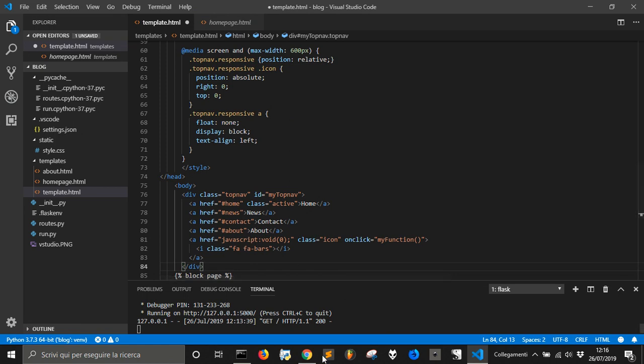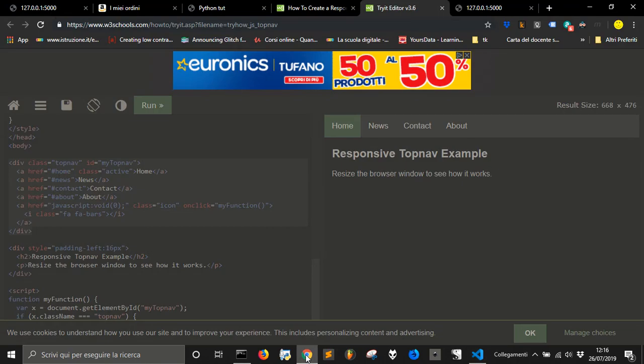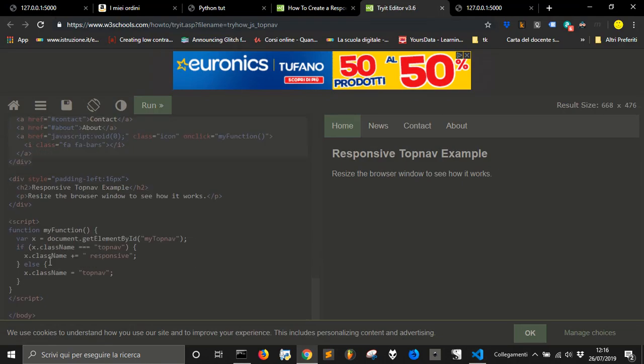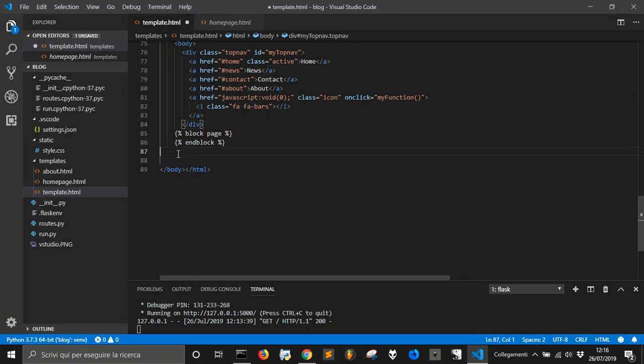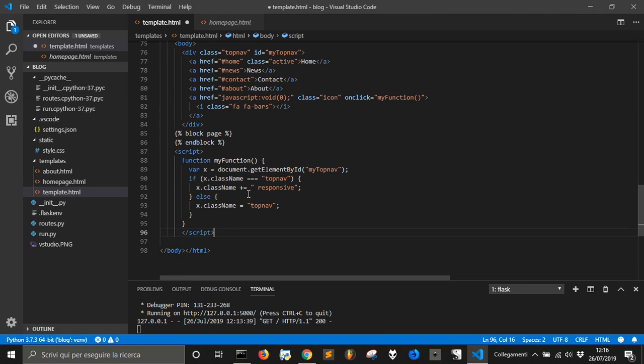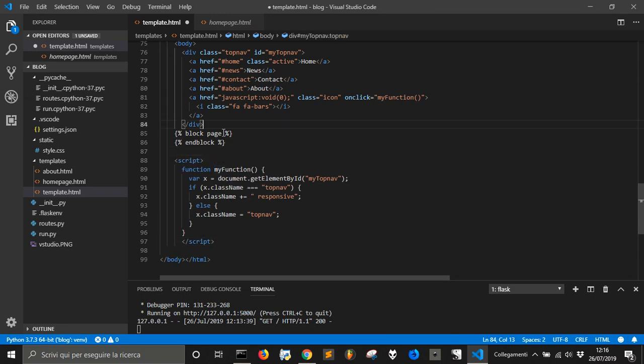Then we are going to change the links and this script here. We are going to put it at the bottom of our page before the body and here we got our block.